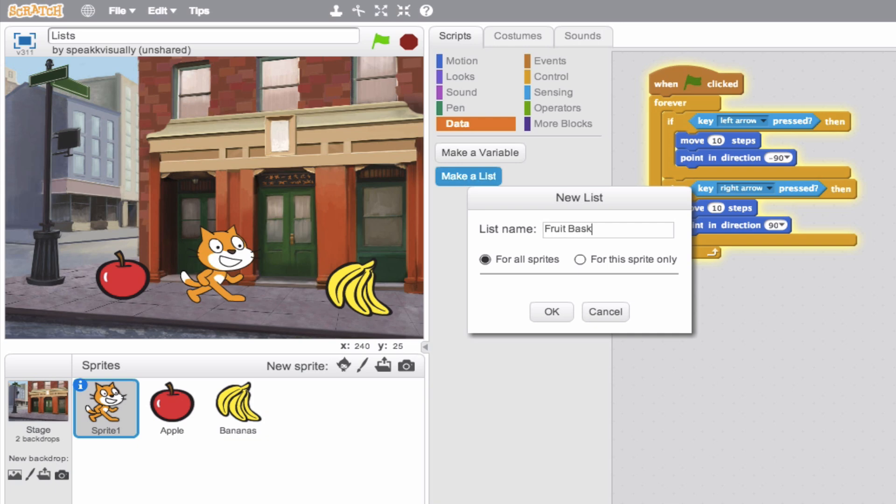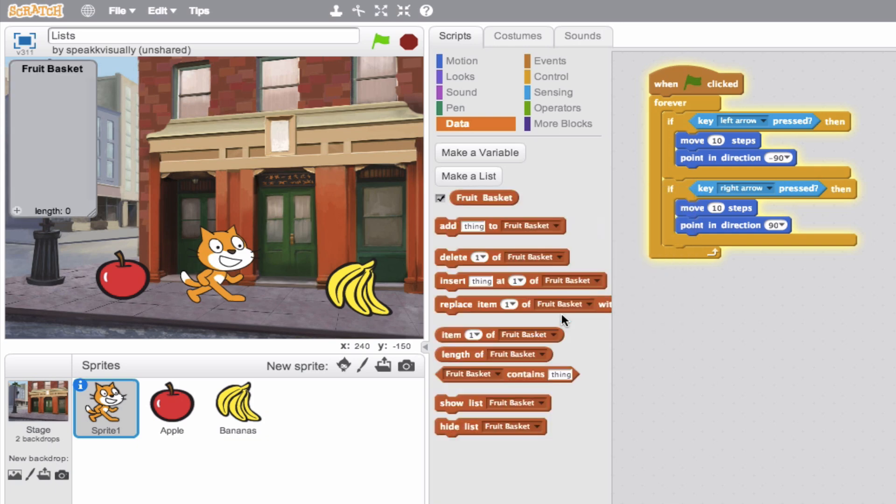Okay, now we'll go ahead and make our list. So we see in the left here, pretty cool, we have our fruit basket. Now, what do we do with this thing? How do we populate this with data?